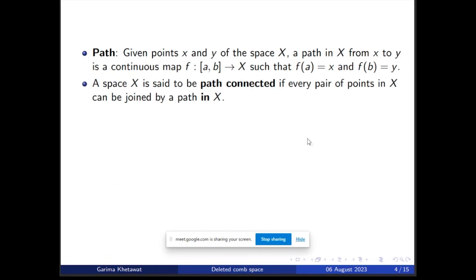Now we move on to path connectedness. Before that, let us define what a path is. Given any two points x and y of the space X, a path in X from x to y is a continuous function from an interval [a, b] to X such that f maps the initial point a to x and the final point b to y. A space is said to be path connected if every pair of points in the space can be joined by a path which lies in the space X.